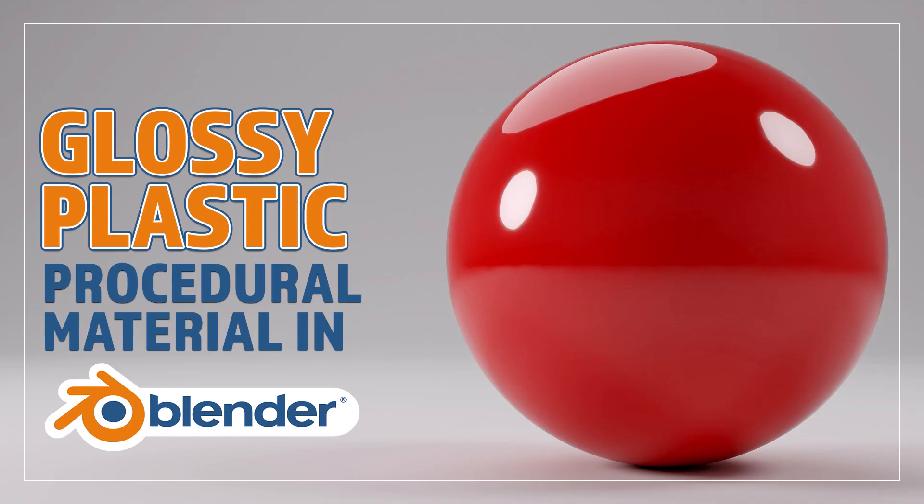Hello and welcome to Blender Bitesize. In this video I'll be showing you how to make this material procedurally in Blender.